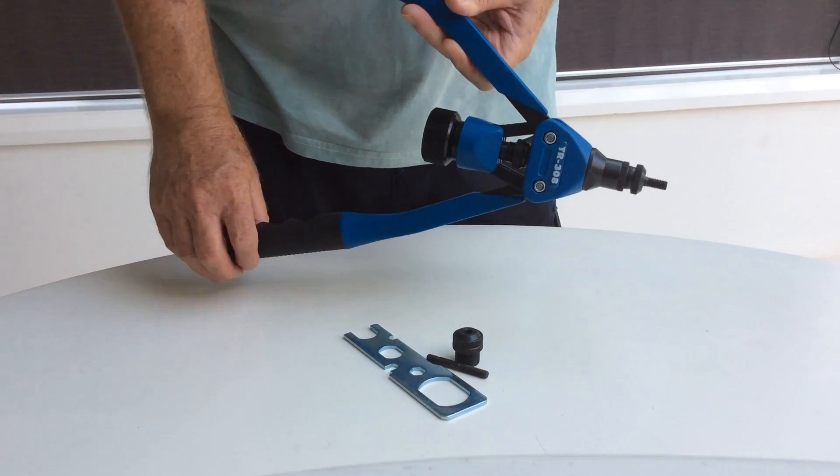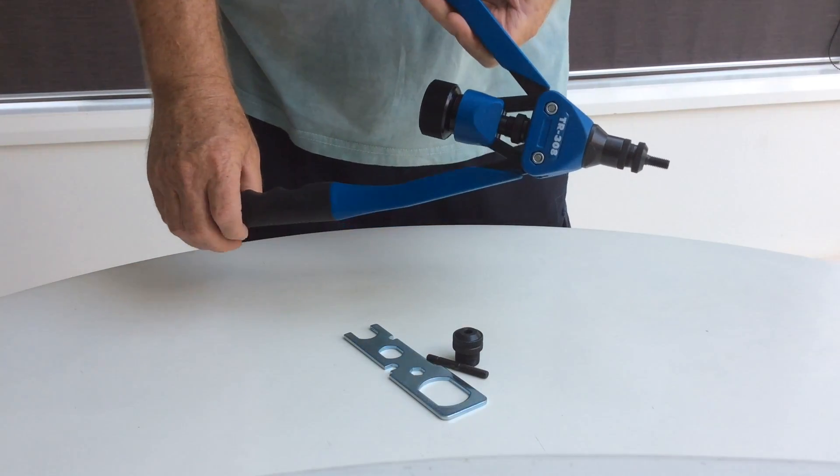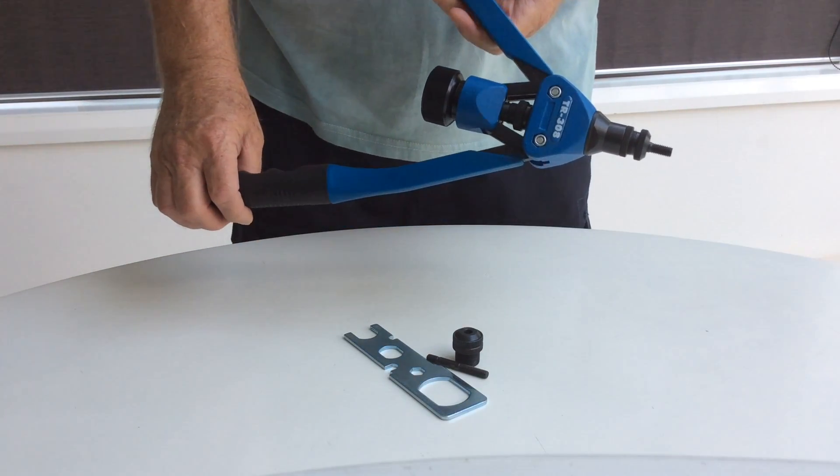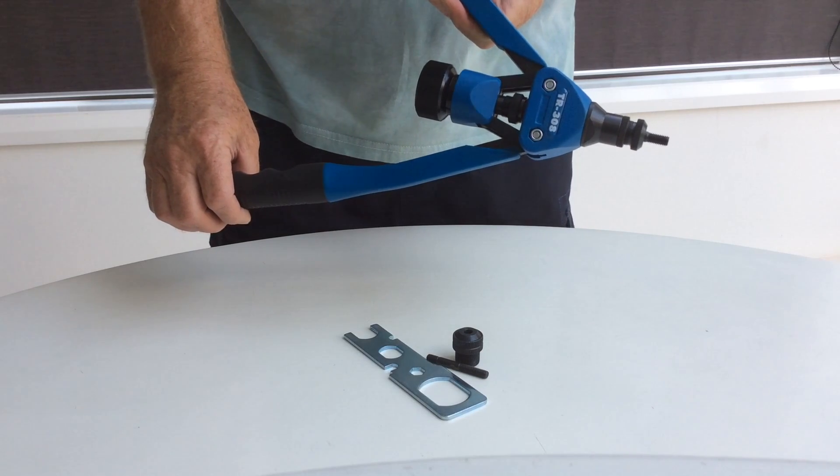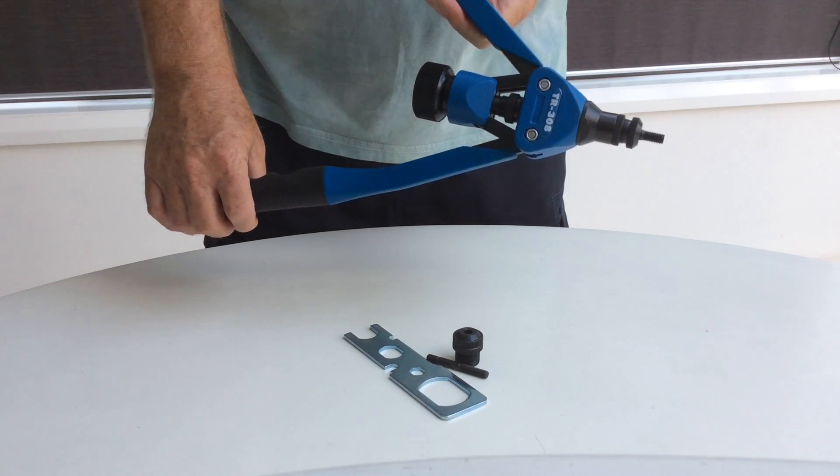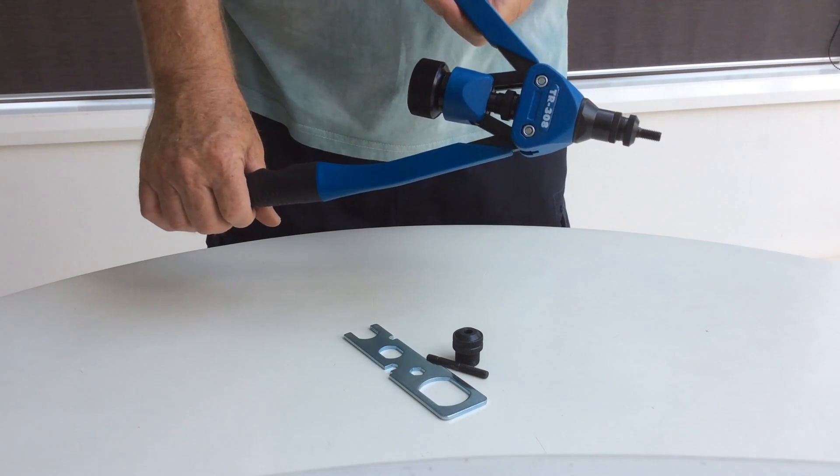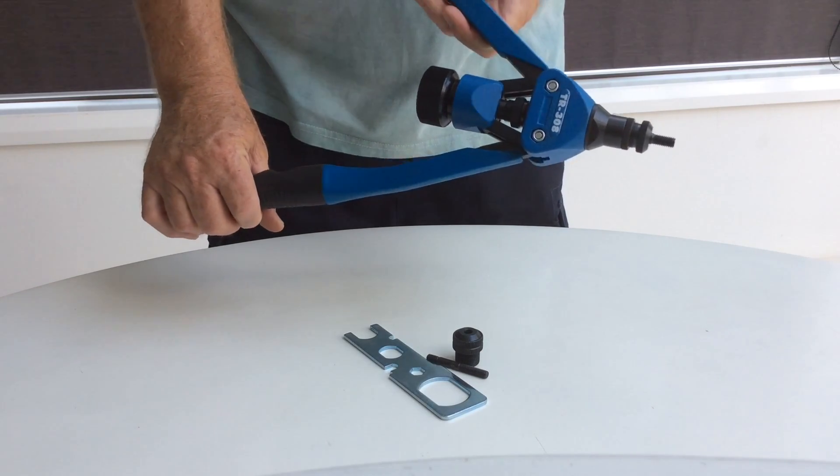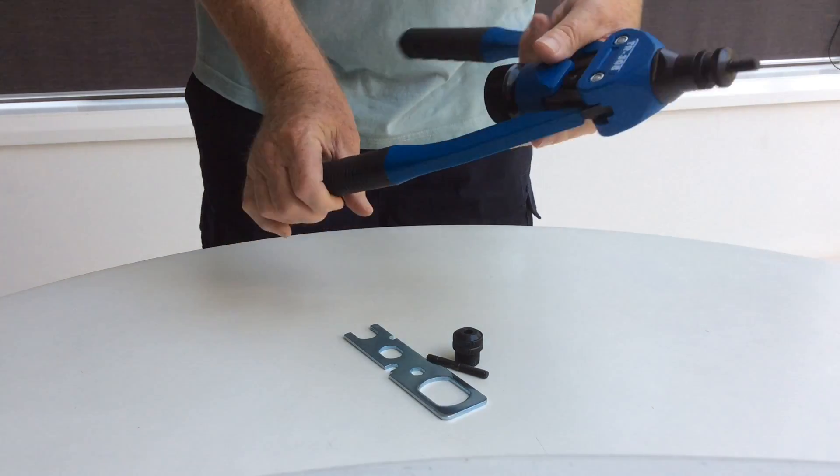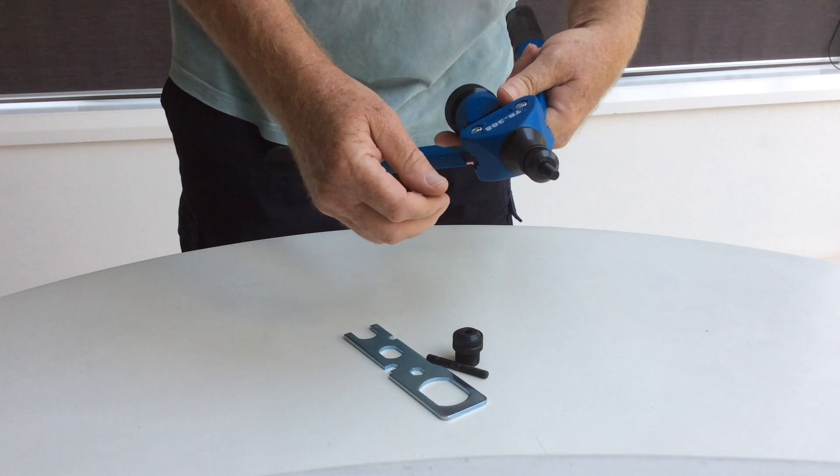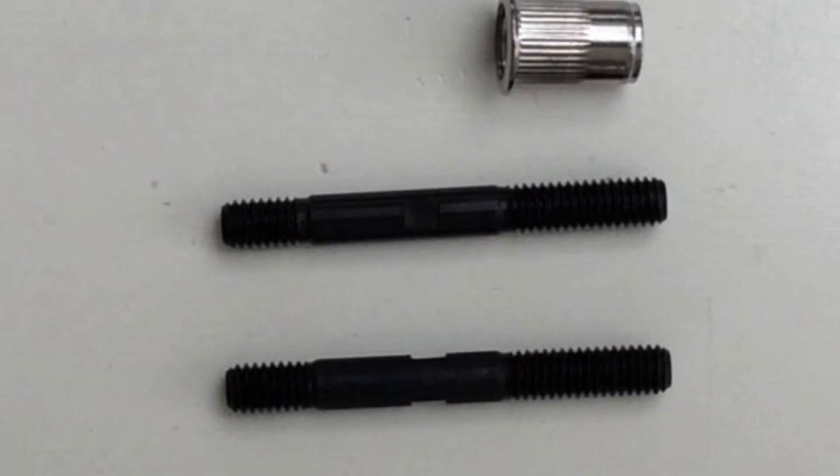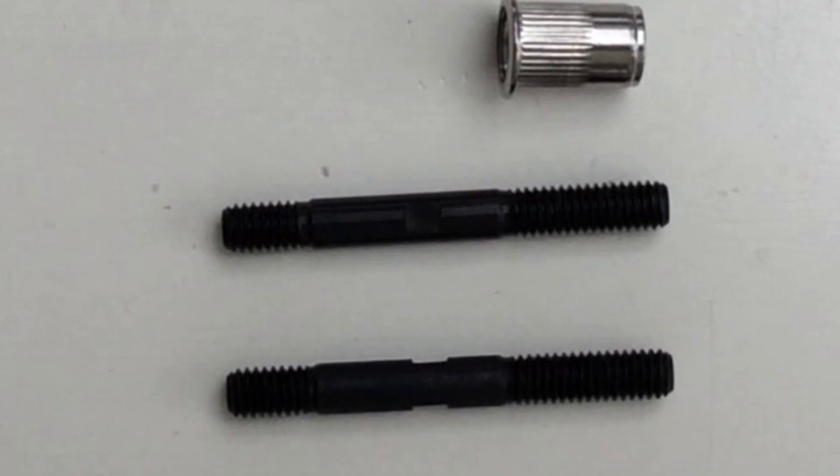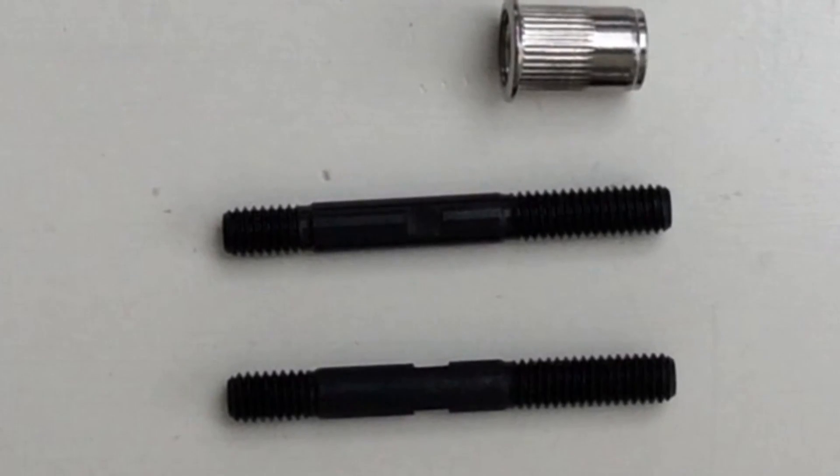Before we can use the TR-308, we need to set it up. In this case, to insert an M6 right-hand threaded blind rivet nut. The right and left-hand mandrels have threads on both ends.